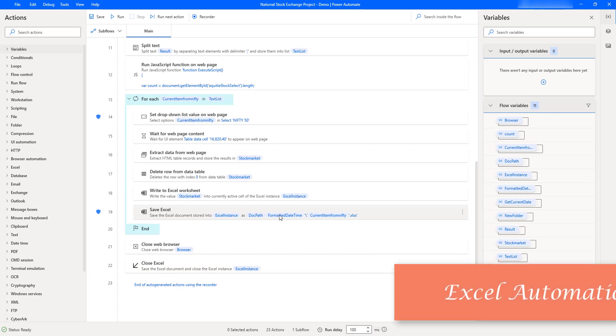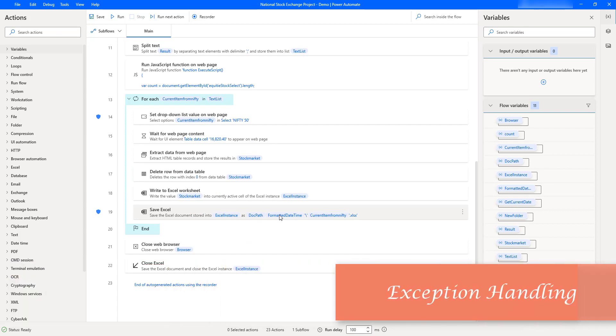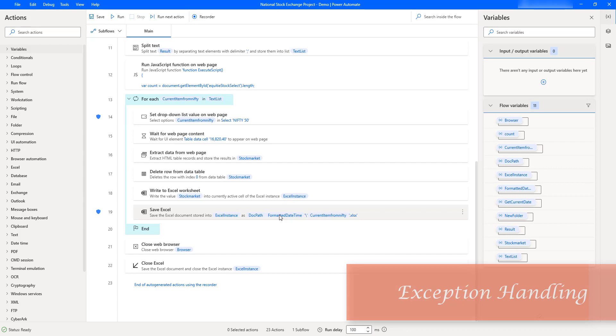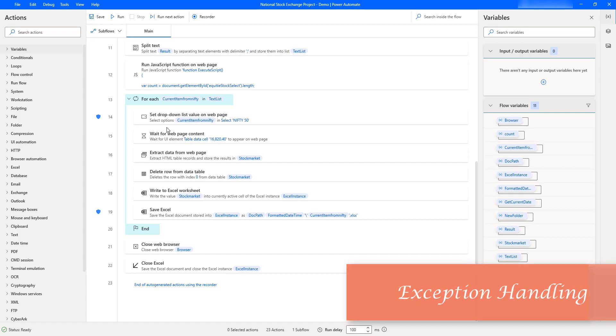Fifth, we will learn how to handle exceptions. Let's assume if I got some issues in any one of the actions, how to proceed further or how to run the next action by using exception handling.